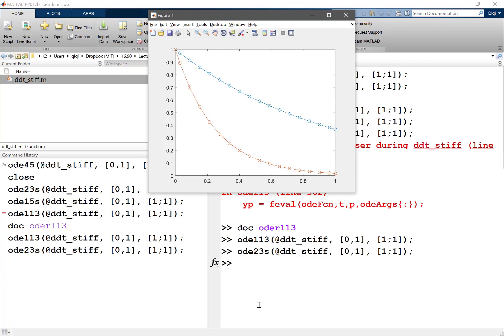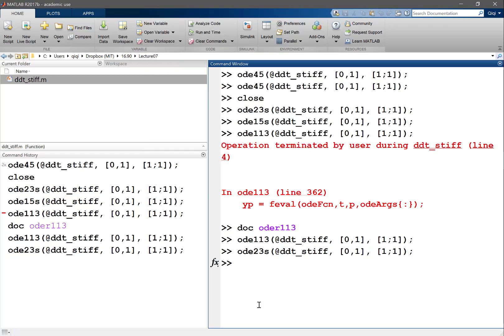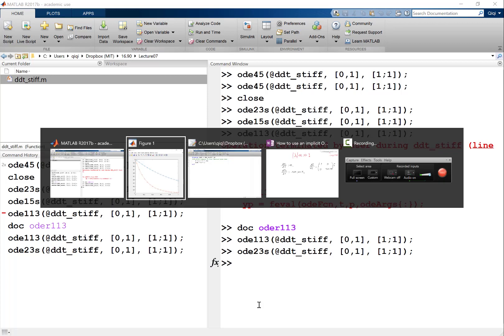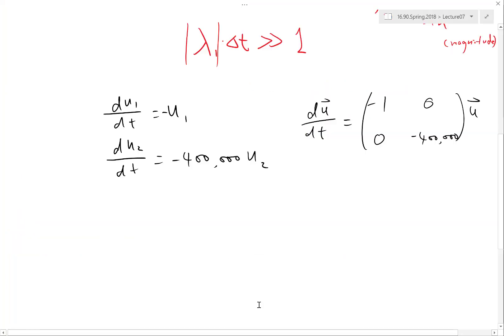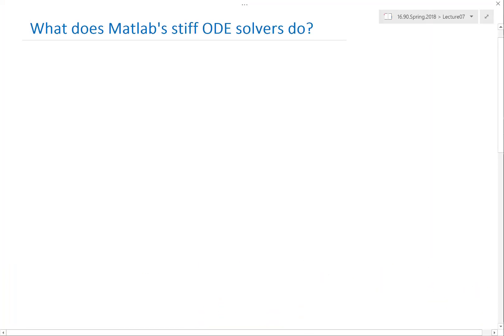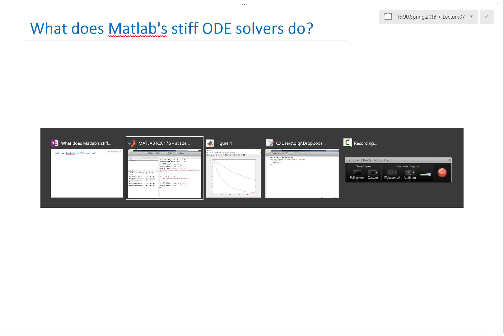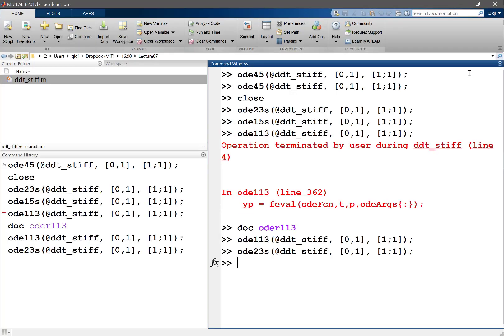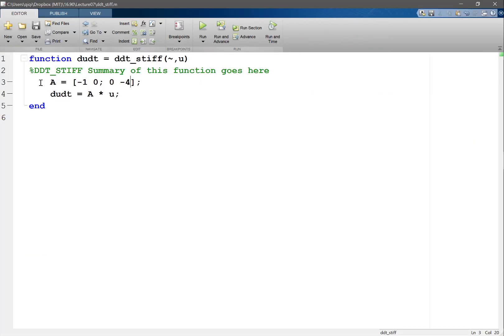Okay then, what we want to discuss next is what does MATLAB's stiff ODE solver actually do internally? Remember when we call OD23S, we just gave it the function for computing F.